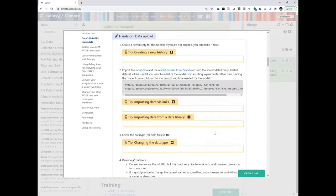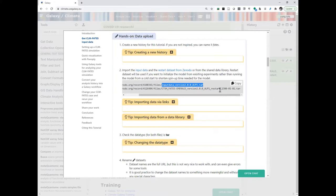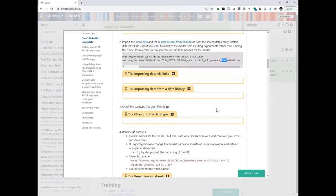We have uploaded the input dataset — 'input underscore version' — and for each version of the model, you have to be careful to have a matching version of the input data. We also have a restart file. This is because any climate model, if you start from scratch without a restart file, will be very unstable. What we usually do is first run the model for a very long time — here we ran it for 2,300 years — so it can stabilize. This is the difference between a cold start and a restart.